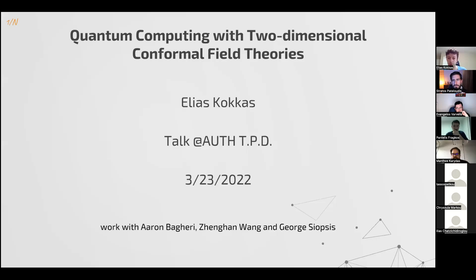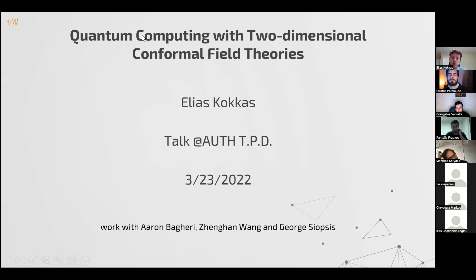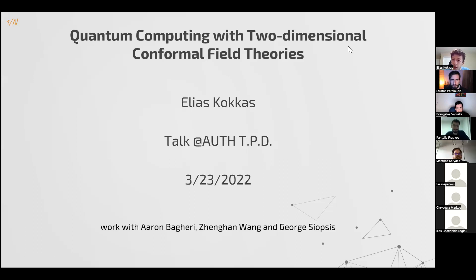Thank you everyone for being here. Today I will talk about quantum computing with two-dimensional conformal field theories. This is based on work done with my collaborators and my advisor.